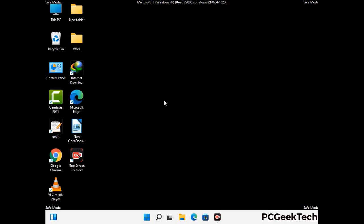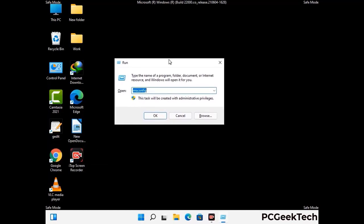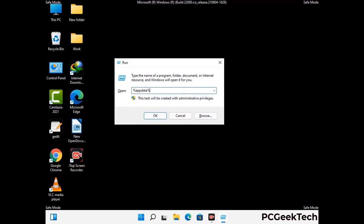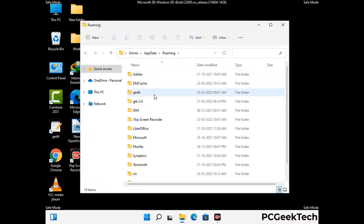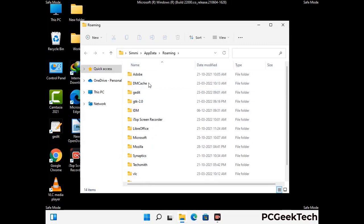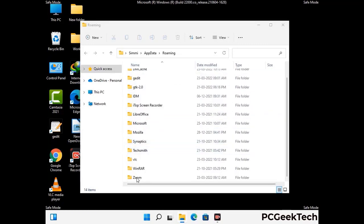Now we are going to remove virus-related files and folders from the computer. Press the Windows button and R button together to open the Run box, type in %appdata% and press Enter. Find and remove any suspicious files or folders related to the virus, and also look for any files created at the time the virus attacked your PC. Be careful and don't remove any important folders.